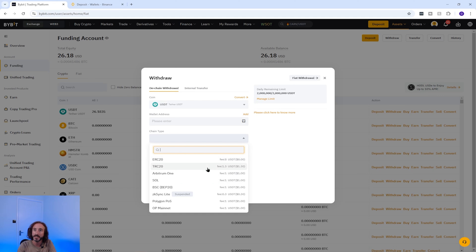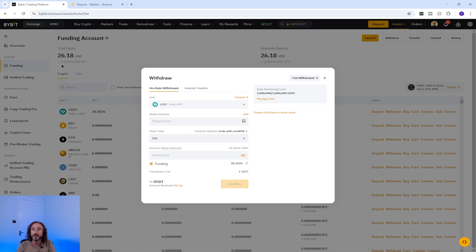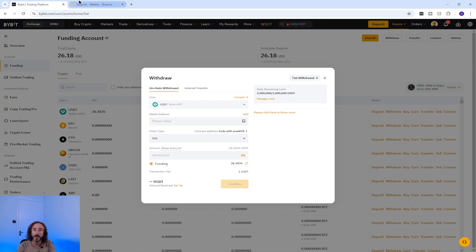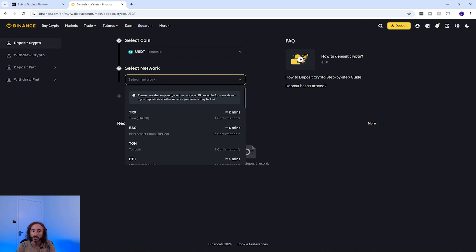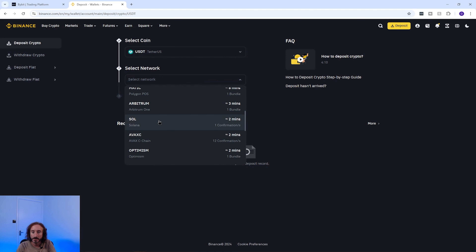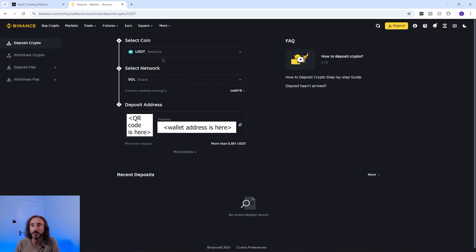If we flip back to Bybit for a second, you can see all the different networks that Bybit can send USDT on and their associated fees. I'm going to pick one of the cheaper networks such as SOL, and I'm going to go back to Binance and check that Binance can receive USDT on the SOL network — which it can.